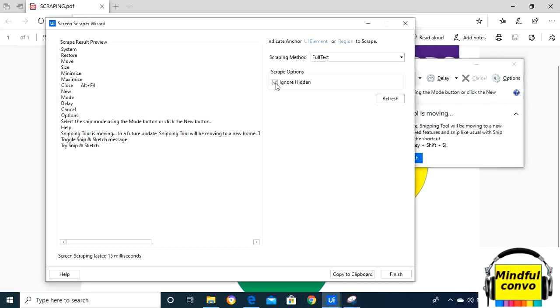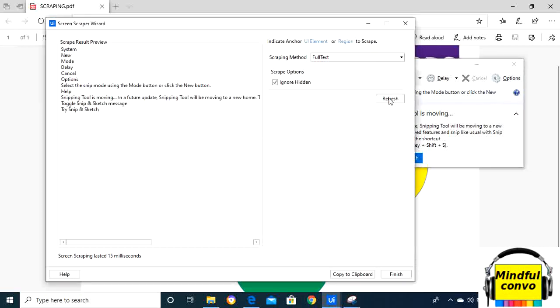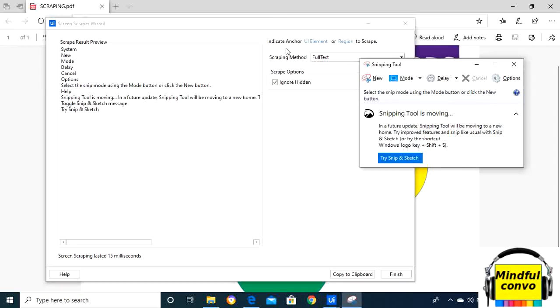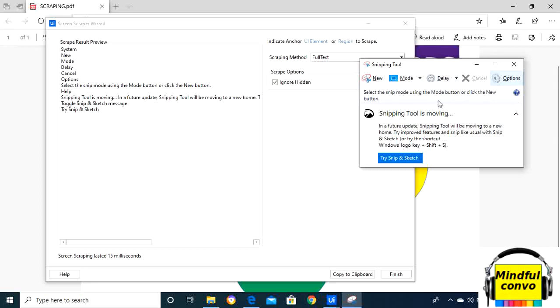here, like new mode, delay, cancel, options, select the snip, and help. It has taken these from here and then the text 'Try snip and sketch'.